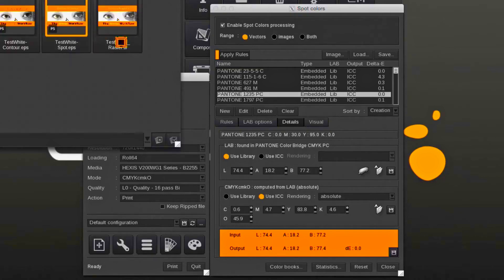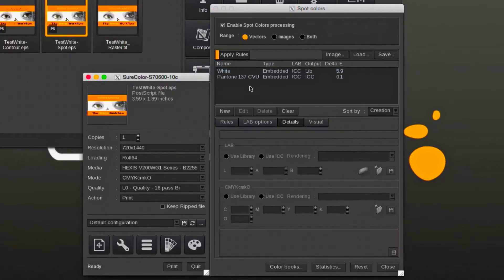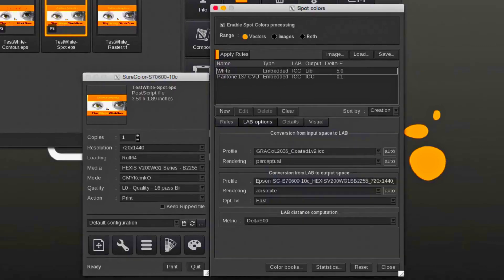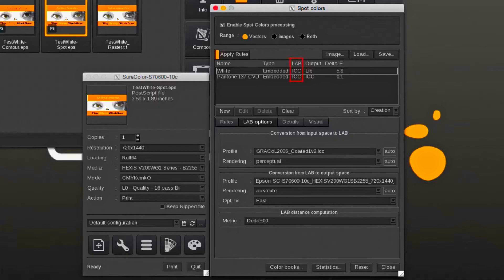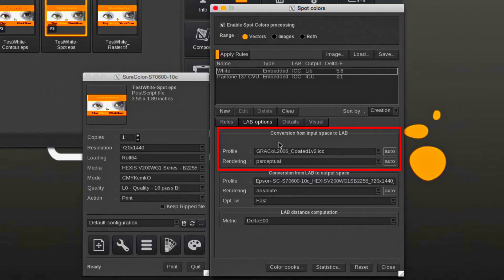Pantone colors and other spot colors which are not part of a library will be using the CMYK input value. The list overview will in that case show ICC under the LAB section. Under the LAB options tab, the input color space profile and rendering intent can be changed. This conversion applies to spot colors not found in one of the libraries.